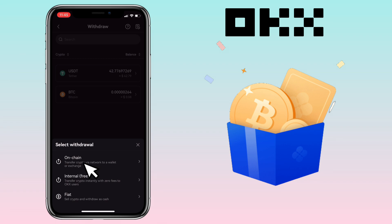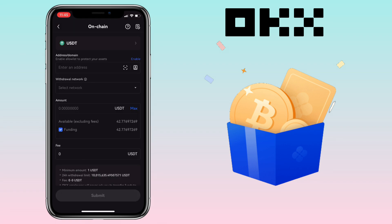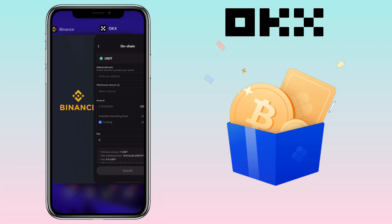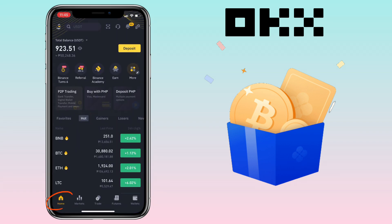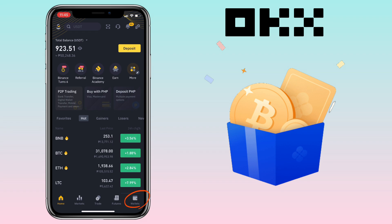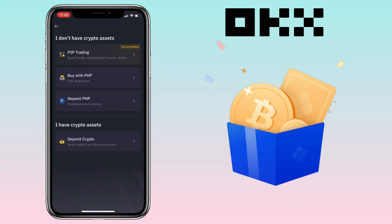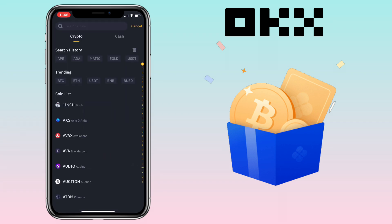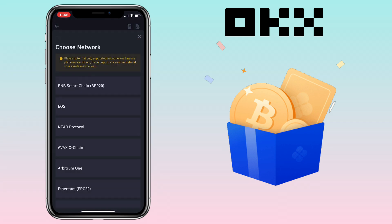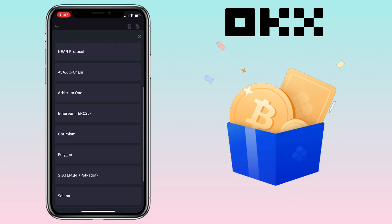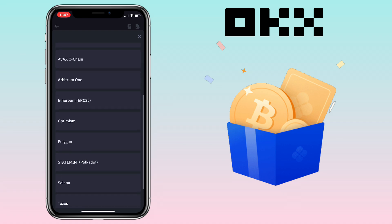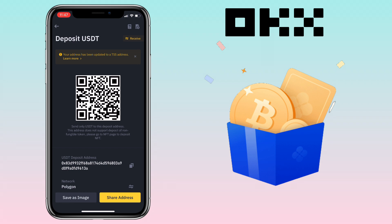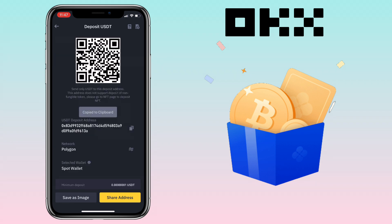Now go to your Binance app account. Under Home, you can click Deposit here, or go to the Wallets tab. Let me click Deposit here. Select Deposit Crypto, choose USDT as well, then pick the network you want to use — I'll use Polygon chain. Copy your deposit address, then go back to the OKX app.